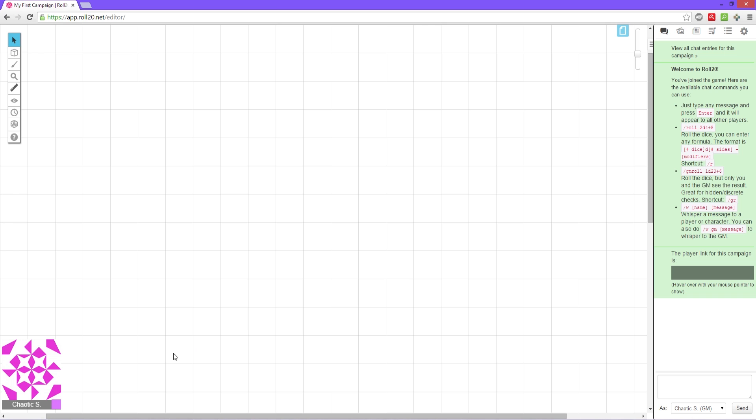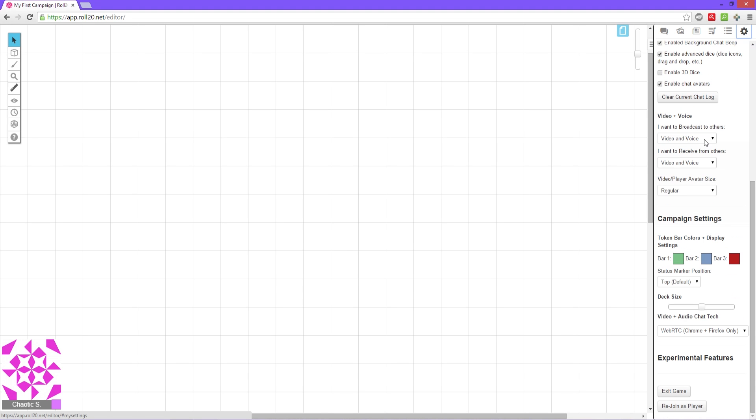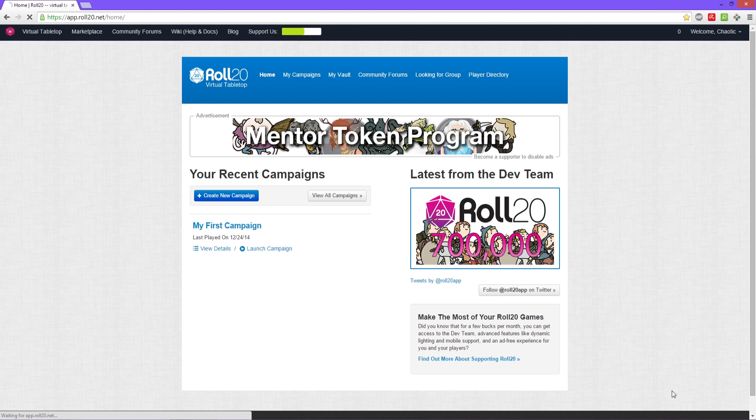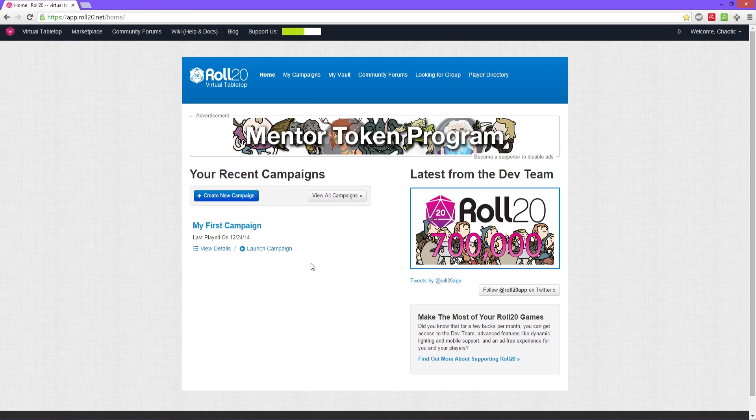So now we have our interface, our campaign screen. In another tutorial I'm gonna go over the interface of all this. So the only thing we're gonna want to do right now is come over to the top corner here where there's a gear. It says my settings, and scroll all the way down and exit game.